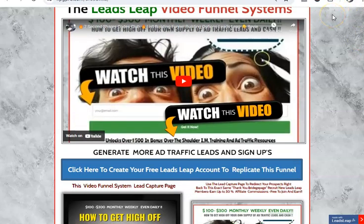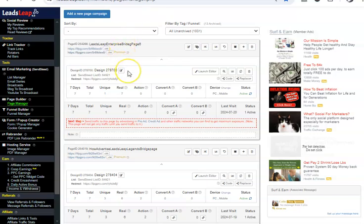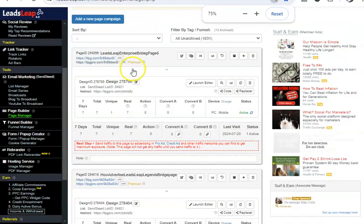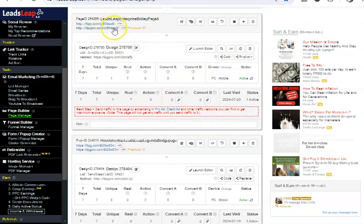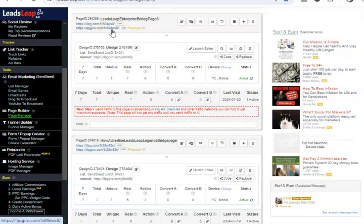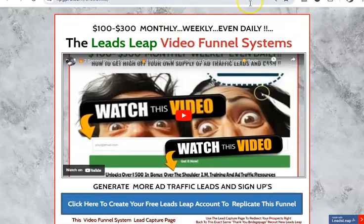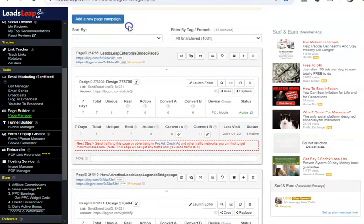Pull your thank you bridge page up in your browser, then go to your LeadsLeap membership and come to that particular page — I named it here — and in order to edit that page, pull it up in your browser so you can look at it. Go right back to it as you start the editing process.